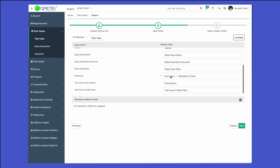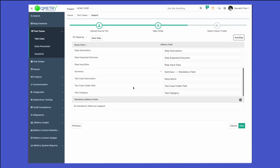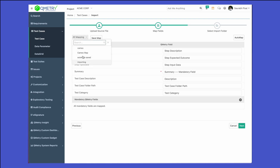If we have selected the test case folder path and the folder path is mentioned inside the CSV or Excel that we are importing from, the folder path will be created for you if it does not already exist. We can also save our map so that other users can utilize the mapping you have already saved when importing multiple test cases later on.